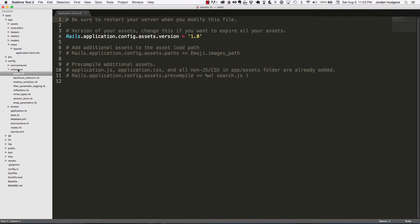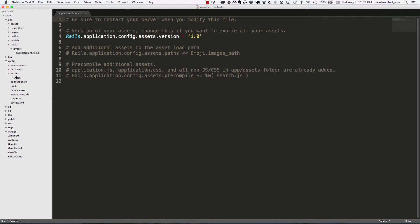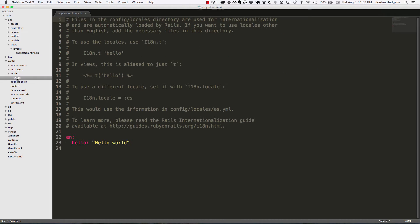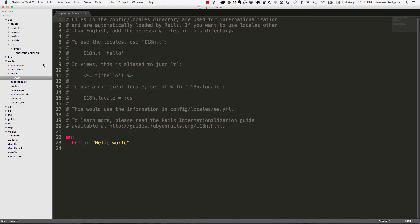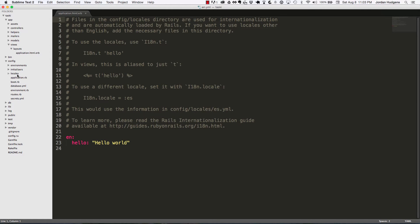Locales—this is if you want to have your application use different languages besides just English. You could put Chinese or Spanish or anything right there. This is obviously not in the scope of an introductory tutorial to Rails, but it is something that's pretty cool where you can have different translations placed inside this locales folder and the application will dynamically change based off of what you supply to it.